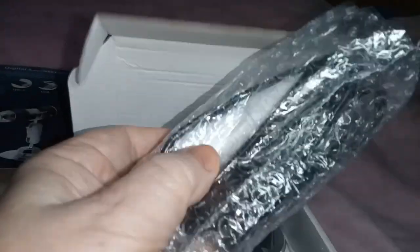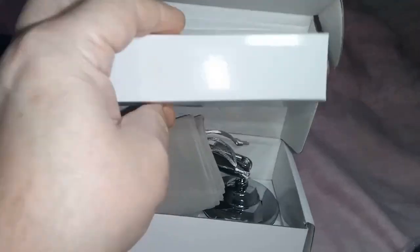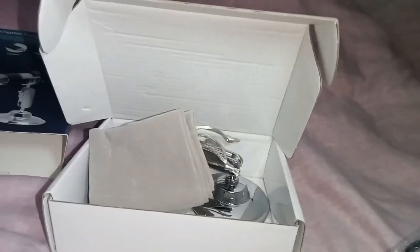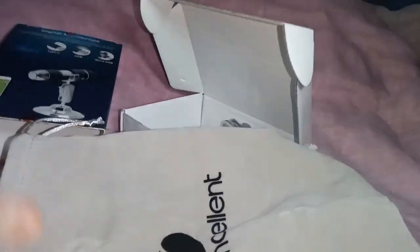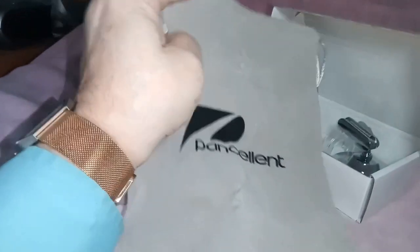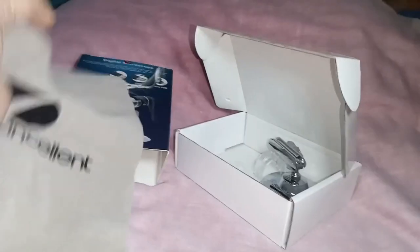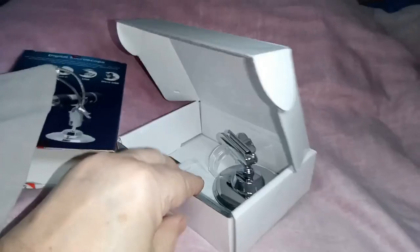Right, okay. Well, that appears to be the microscope. And a bit of padding. Rather... Oh, that's rather nice. That is a sort of a soft velvet bag. Put all the bits in.